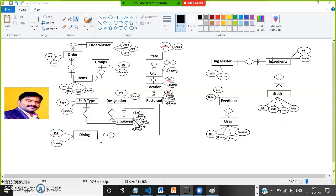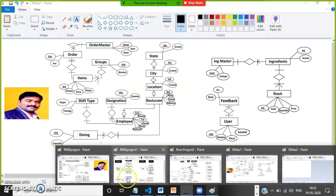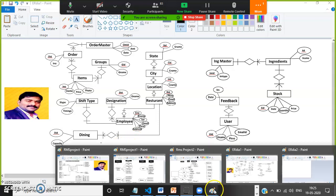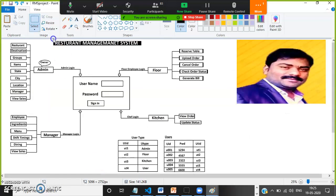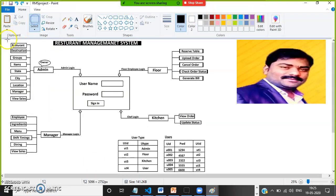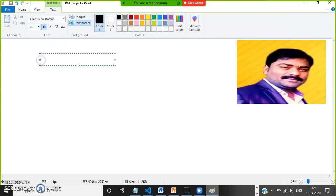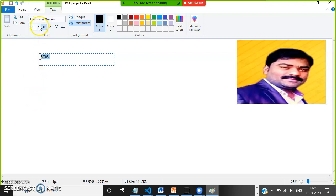Generally in software companies, there is a Business Analyst who will gather the requirements from the client and prepare one document. The name of the document is SRS — System Requirements Specification. This SRS consists of the information of the project, like project architecture diagram, ER diagrams, sample screens, sample database tables, UML diagrams, algorithms, flowcharts, and data flow diagrams.